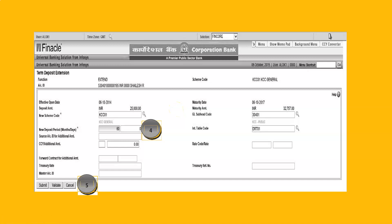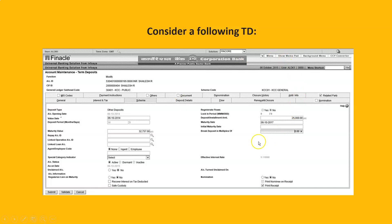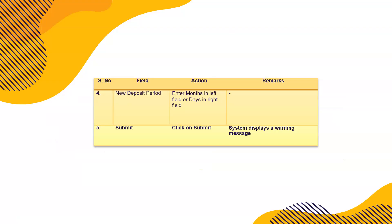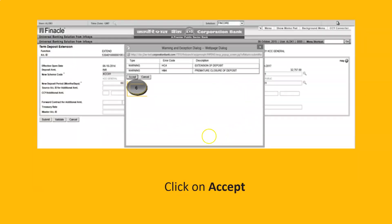To summarize: HACMTD is used for changing, cancelling, or adding any nomination in a fixed deposit. For extension, the command is HTDEXT — function E for extend — enter the account ID, change the period to, say, 60 months or six years, accept any exceptions after reading them, and your fixed deposit is extended successfully. This then has to be verified.